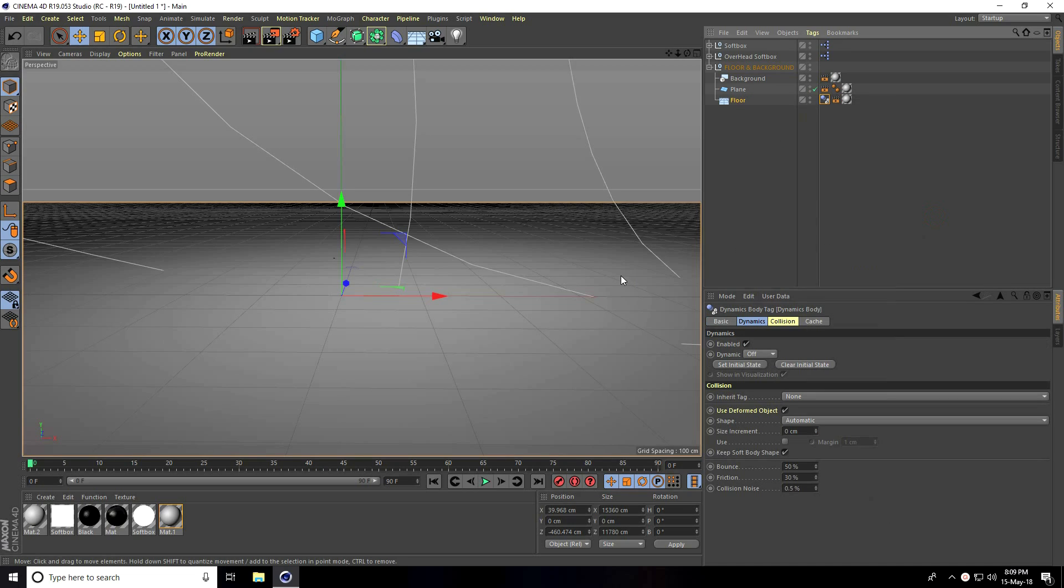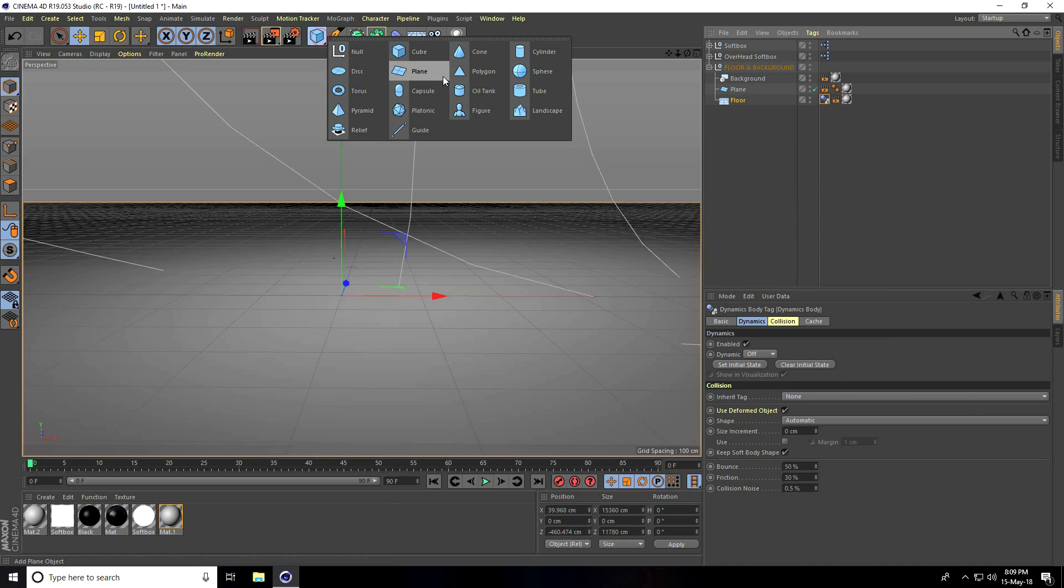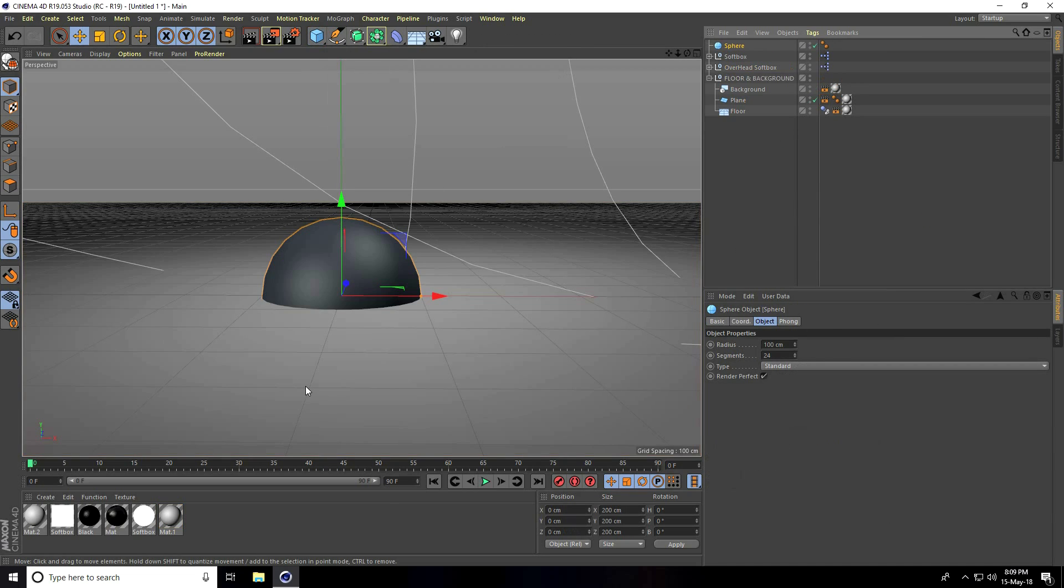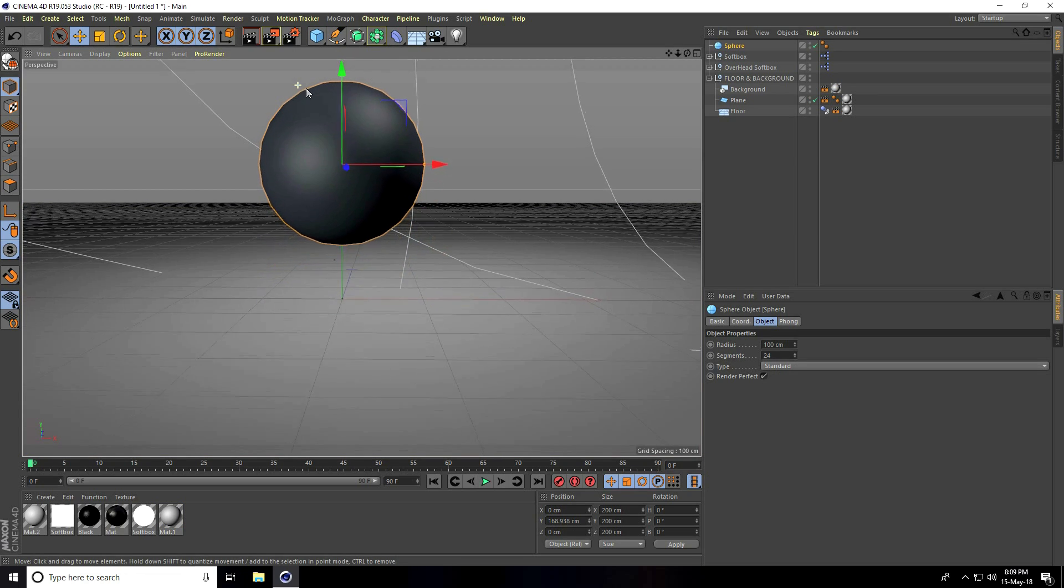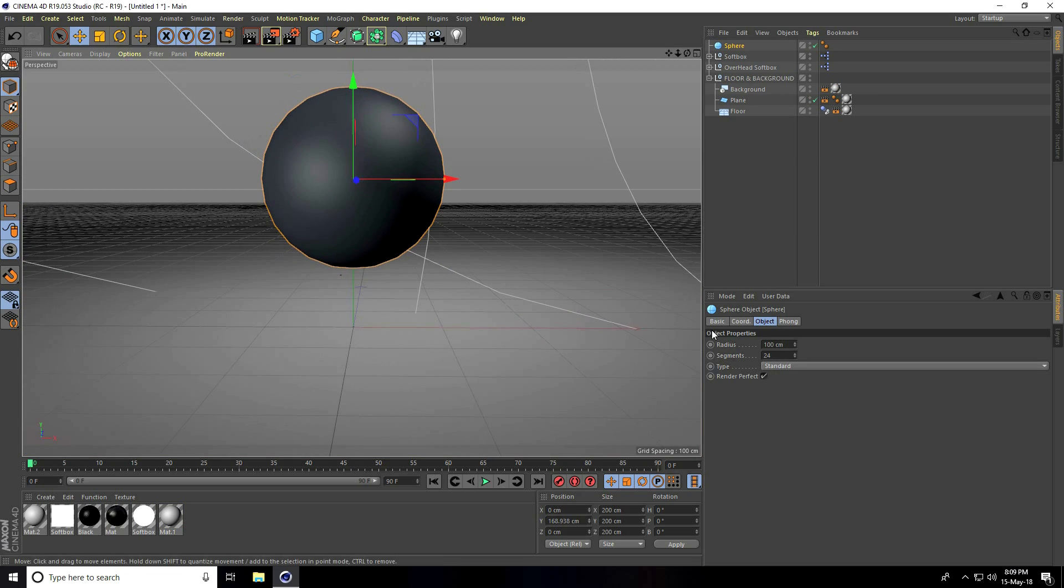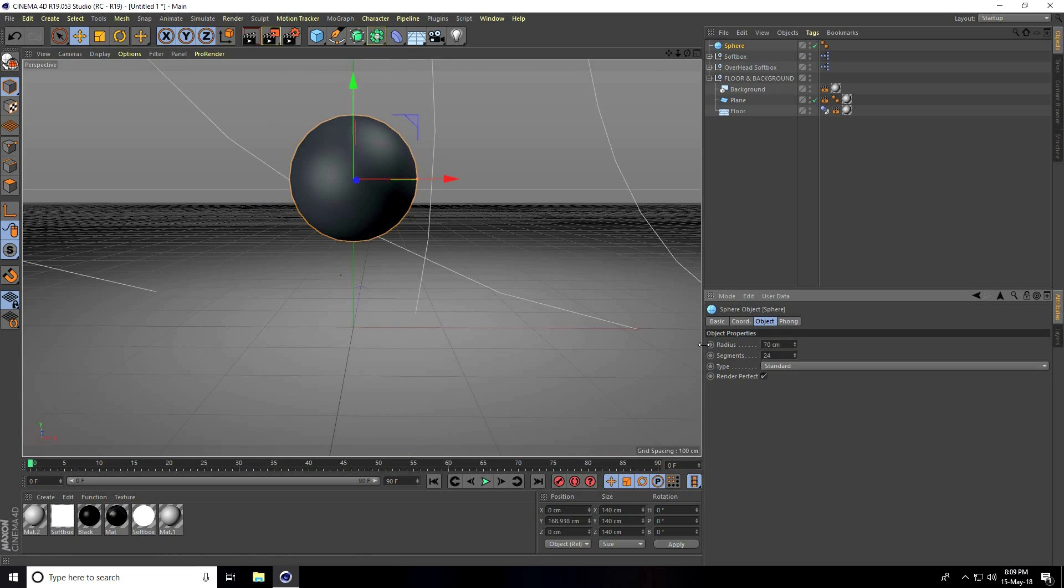Now I take Sphere, change the radius to 70 centimeters. See the render? Perfect. Uncheck here, render perfect, uncheck, and take Subdivision Surface.